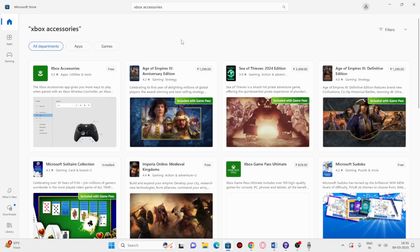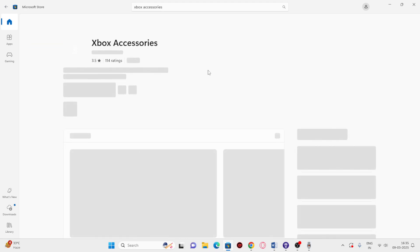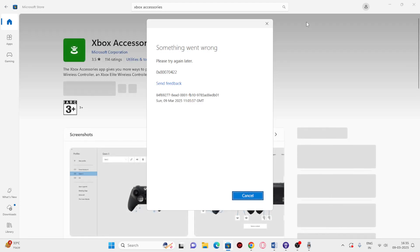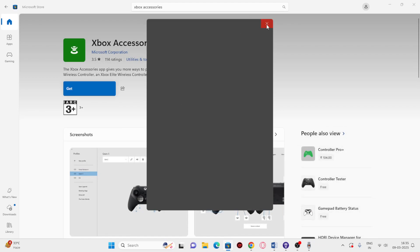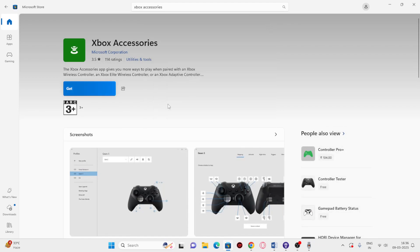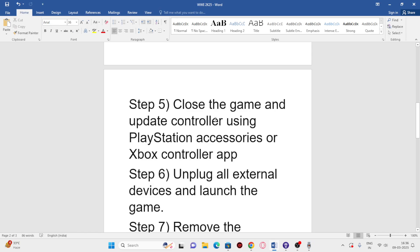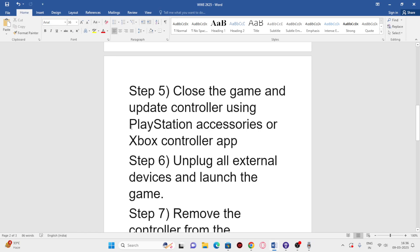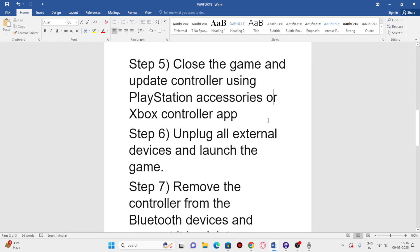If you're using an Xbox controller, install the Xbox Accessories app, connect your controller, and update it from there. If you're using a PlayStation controller, use the PlayStation Accessories app to connect and update your controller, then check if the issue is resolved.